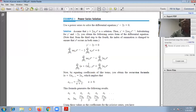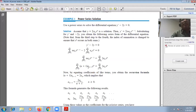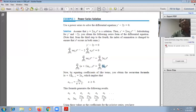By equating coefficients of like terms — both sides having xⁿ — you can obtain the recursion formula. Equating the coefficient of xⁿ on both sides gives: (n+1)·aₙ₊₁ = 2·aₙ, which yields the recursion formula aₙ₊₁ = 2aₙ / (n+1), valid for n ≥ 0.